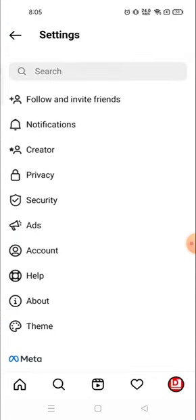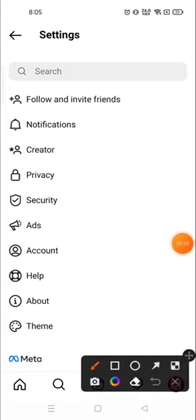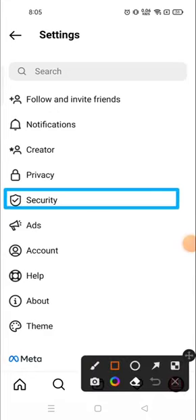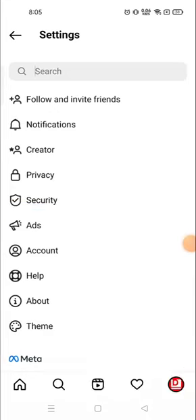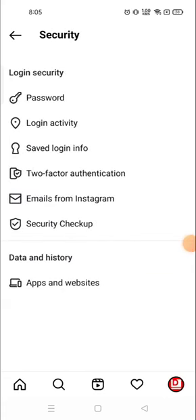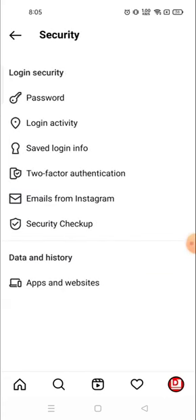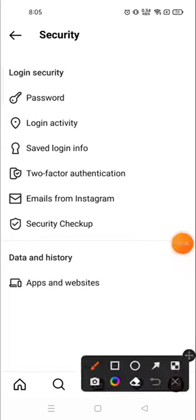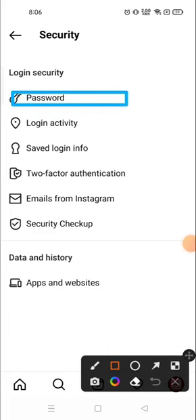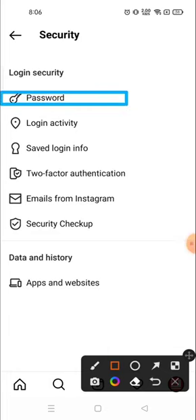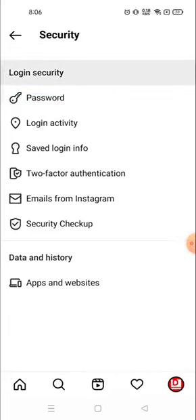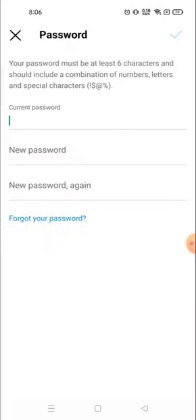Then click on security. Here you will see many options, but on the top you will see the password option. Click on password and remember one thing: if you want to change your password, you must know your old password.